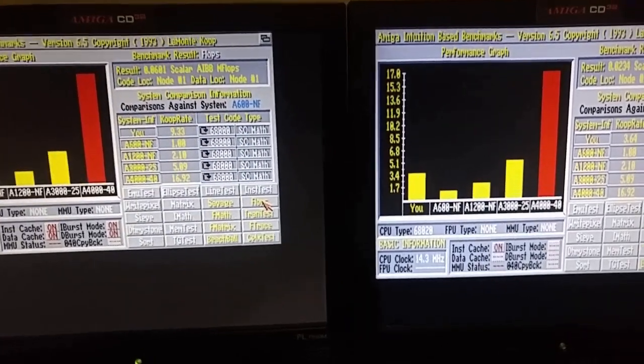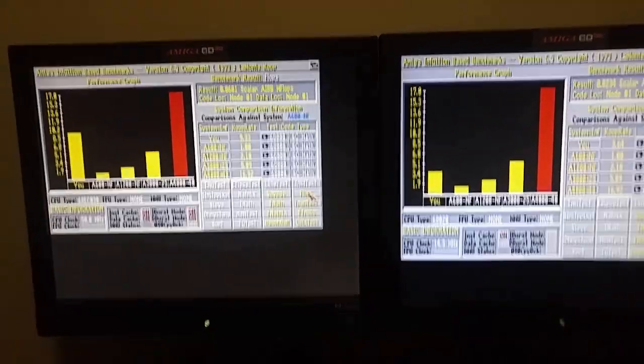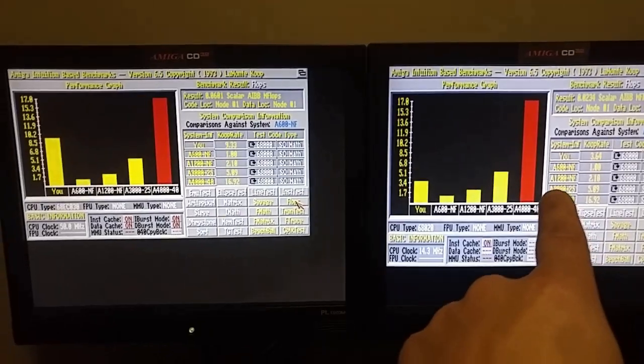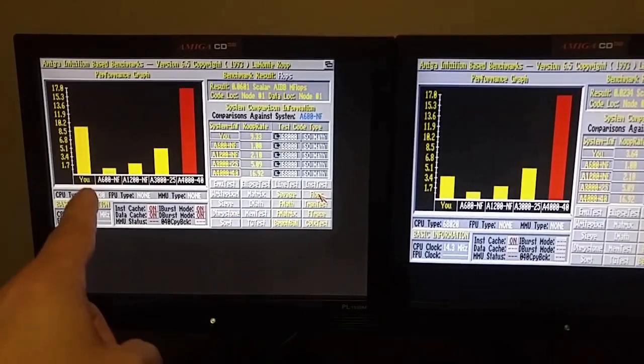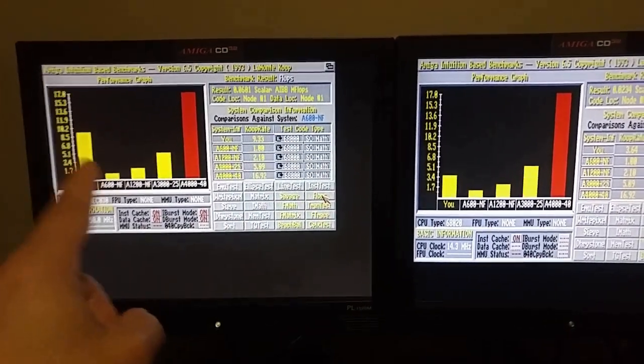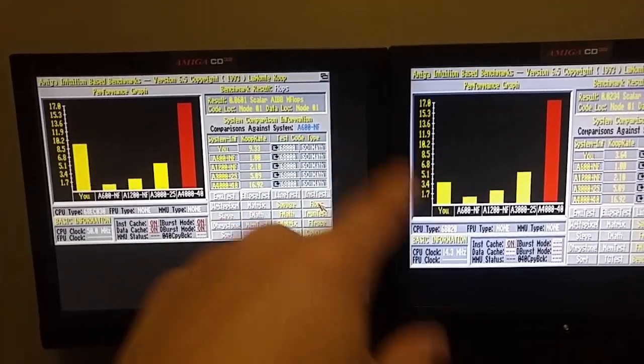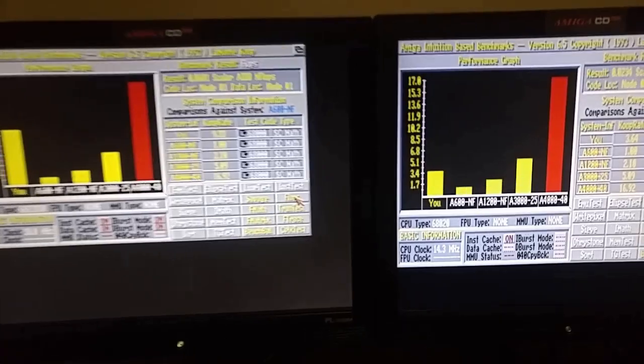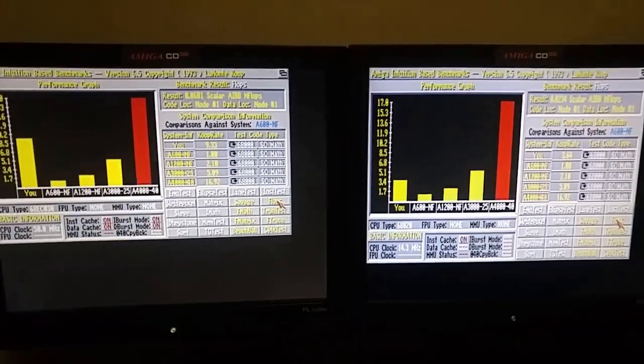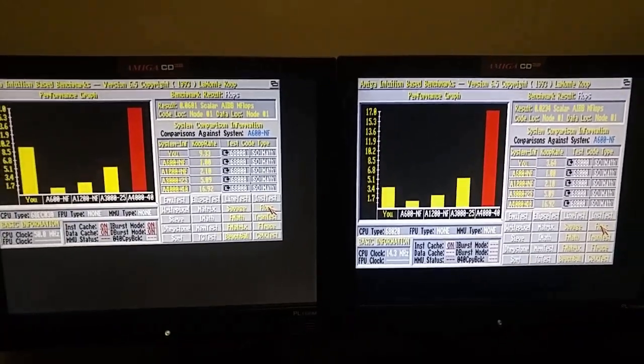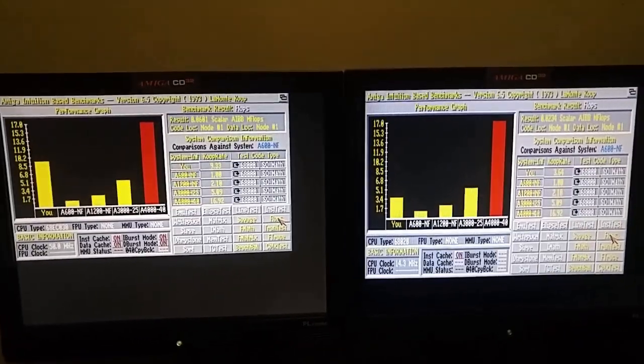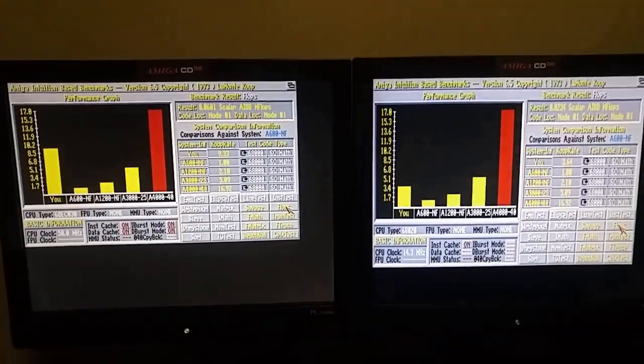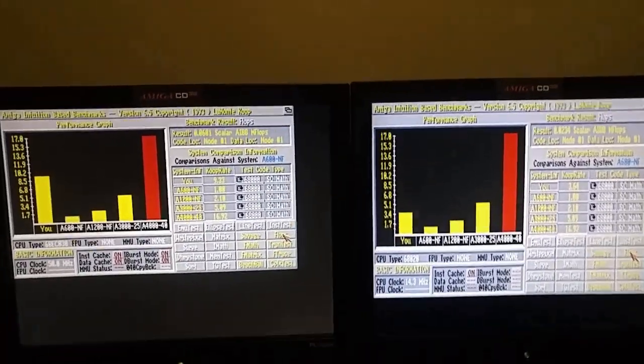Again, in comparison to the Amiga 4000, double the spec there, as opposed to the stock 020 on the CD32.